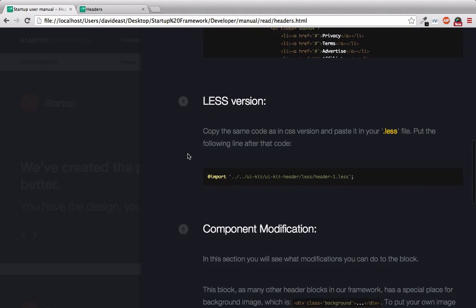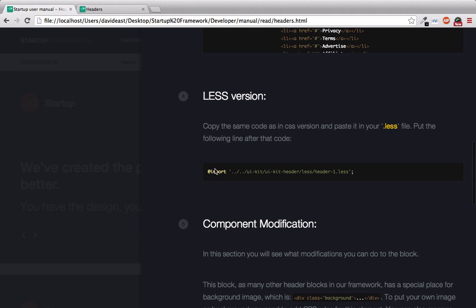But then there's how to use the less version. You can see right here is that we import the UI kit header, less header 1.less. So if you're ever looking through the UI kit trying to decide which headers or content or footers you want to use, that question mark will help you locate where that less file is as well, among many other things.